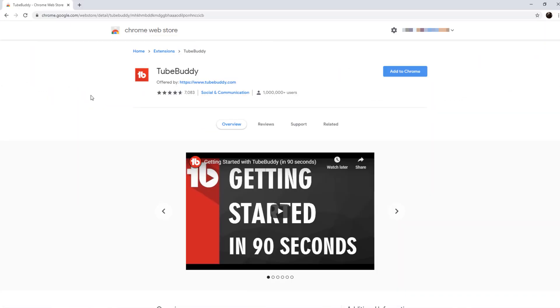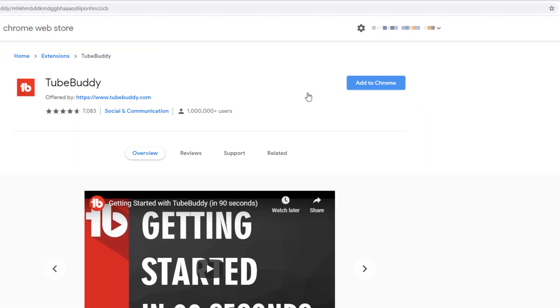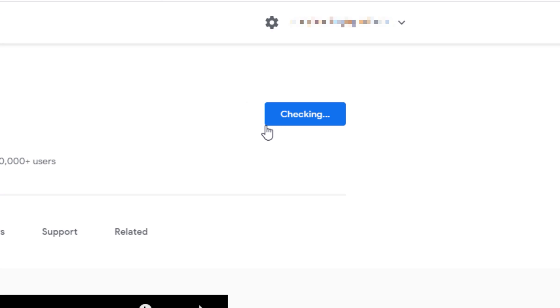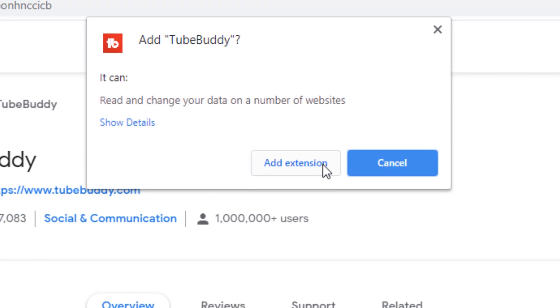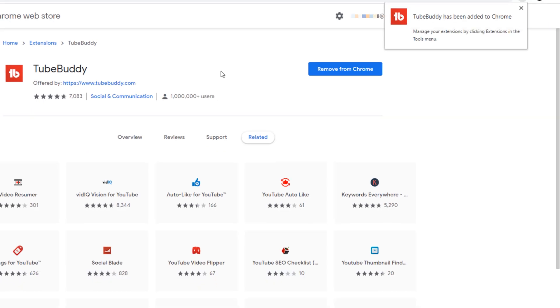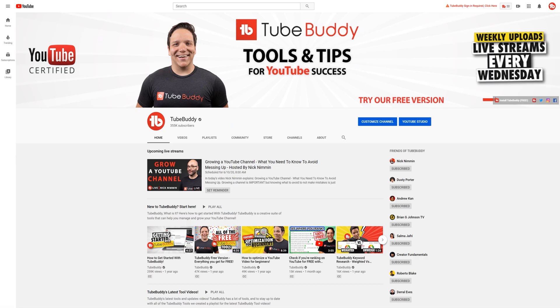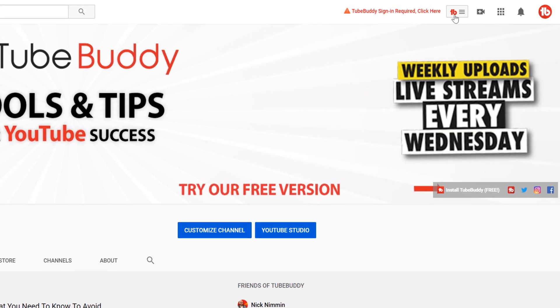Once your browser is on its extension store page, click on the button that says either 'Install' or 'Add it to your browser.' Then once you install, head over to YouTube and you'll see the TubeBuddy drop-down menu.